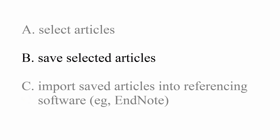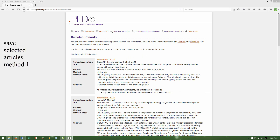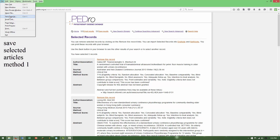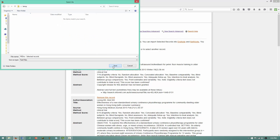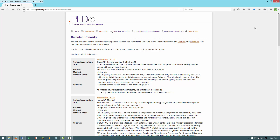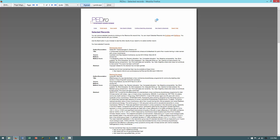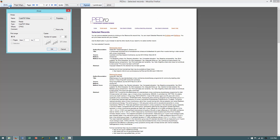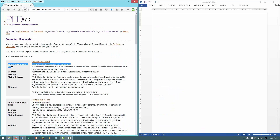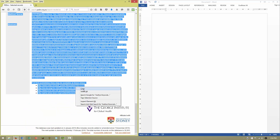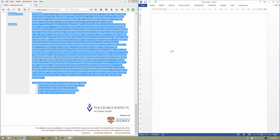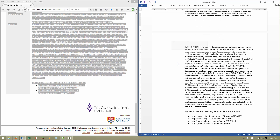After you have selected the articles you are interested in, the next step is to save them. There are three ways to save selected articles. The first is to save the Selected Records page using your browser software, or by printing the page to a PDF file, or by copying and pasting the list of selected articles into text editing or word processing software and then saving it.